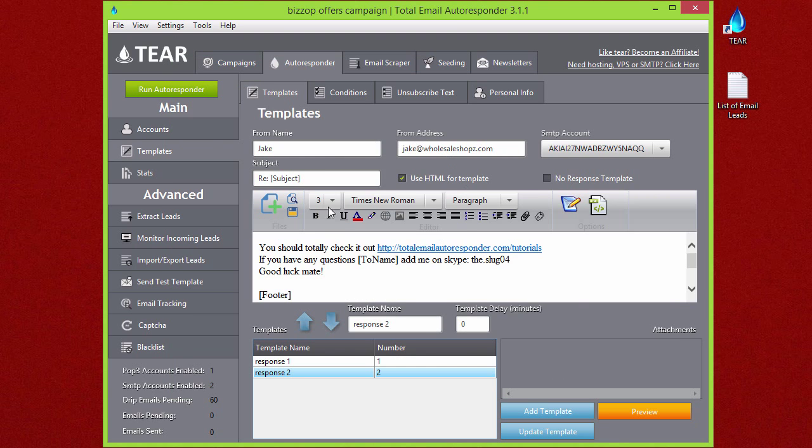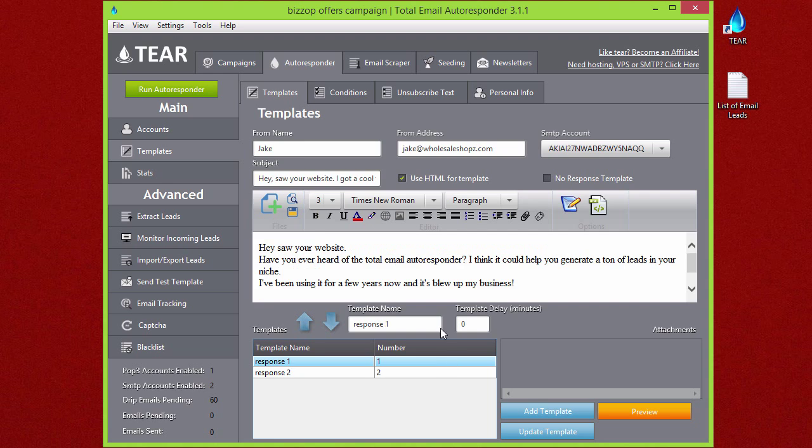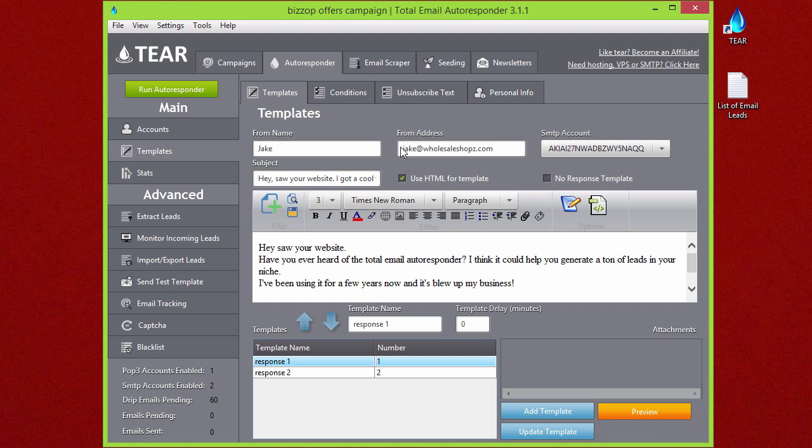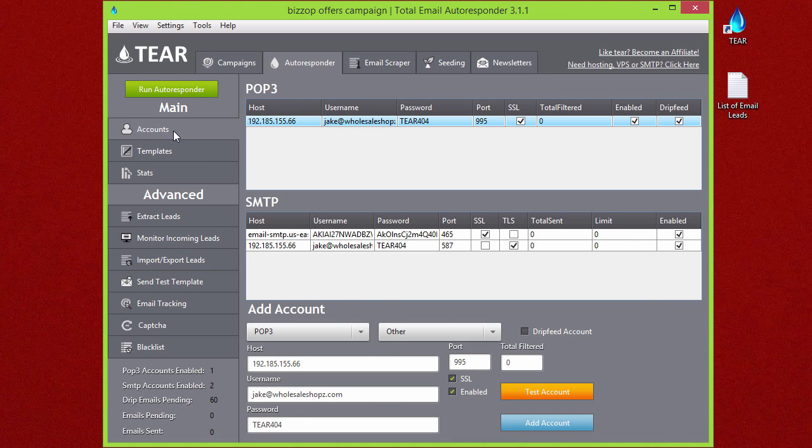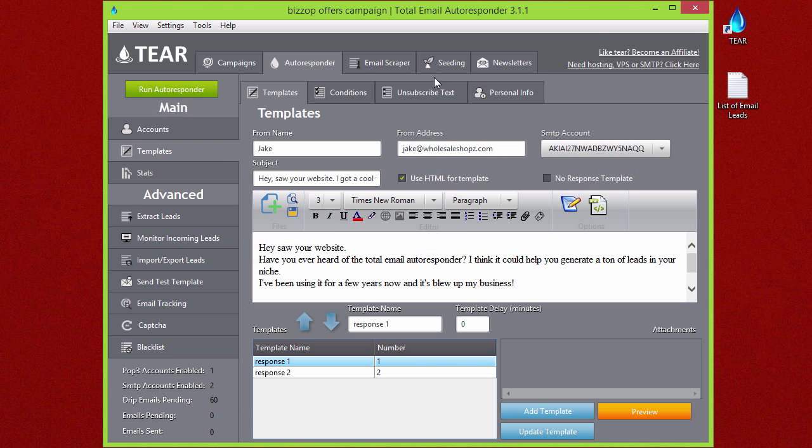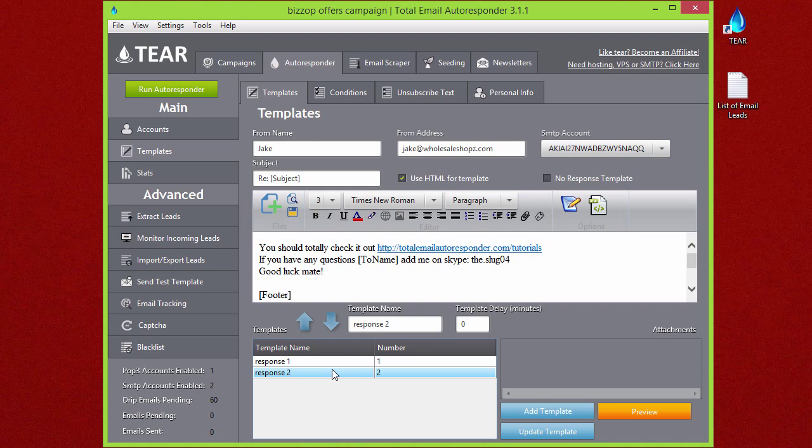The way that this autoresponder works is basically this first response is the one that is going to be sent first to your leads. Then once your lead replies to that and the email comes into your POP3 inbox as you have set up on your accounts, it'll extract that email and then it'll match it to the second response and it'll send this one out. You can set a delay on those if you really want. You can attach images.